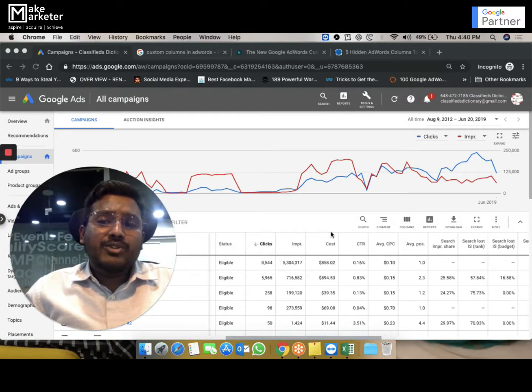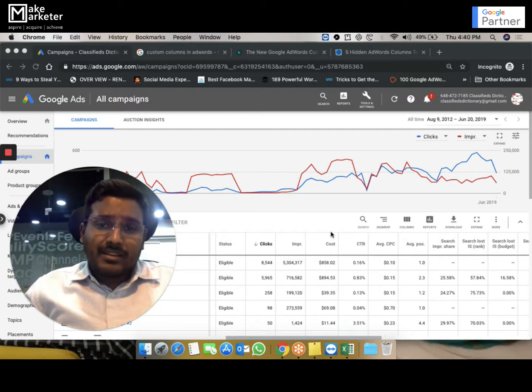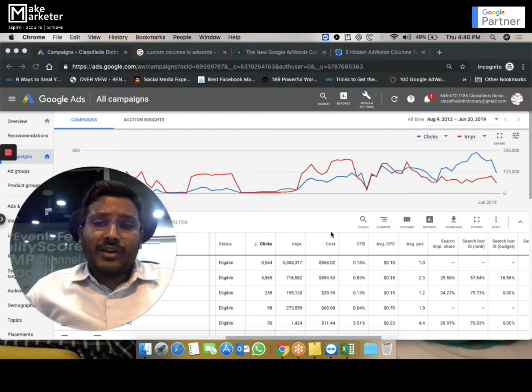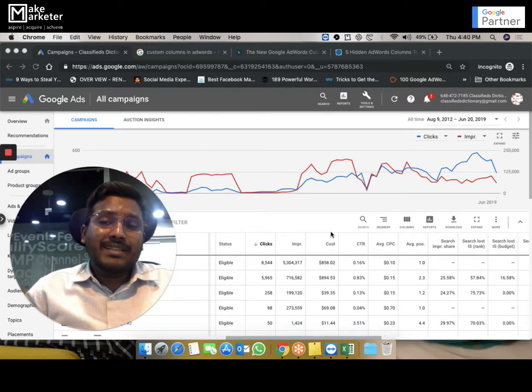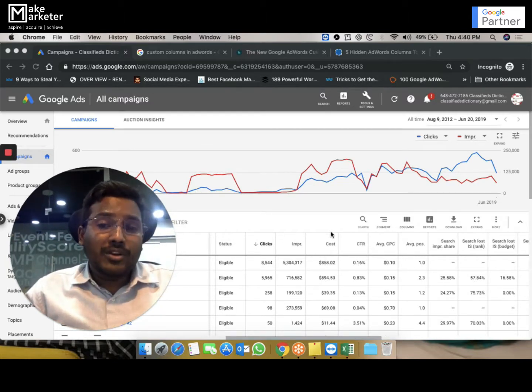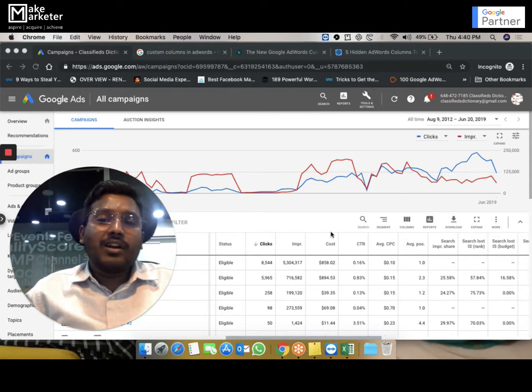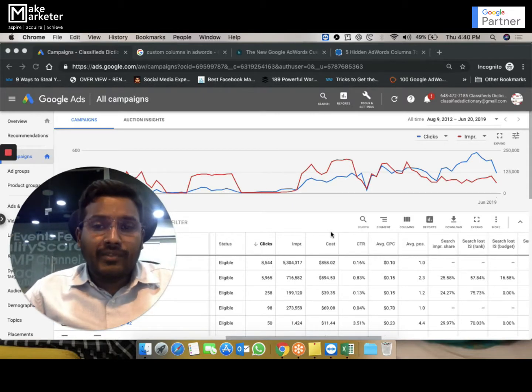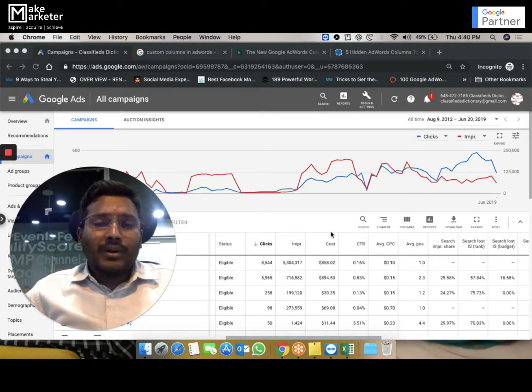Now the question is, why is Google giving me two thousand rupees worth of clicks when my budget is a thousand? Yes, it does. If you have a budget of a thousand, it can go beyond a thousand rupees and still give you clicks beyond a thousand rupees. This concept is called over-delivery.